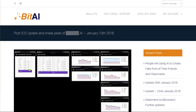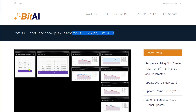Hey everyone, Ben here. We're going to do our first educational video starting with arbitrage. We talked previously about doing this video — it's long overdue. We want to start kicking off some educational content.